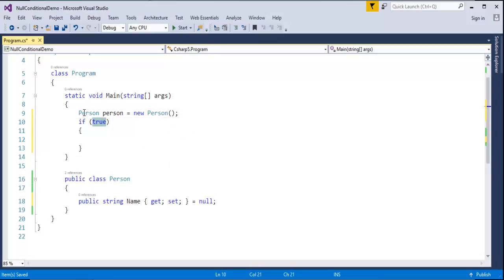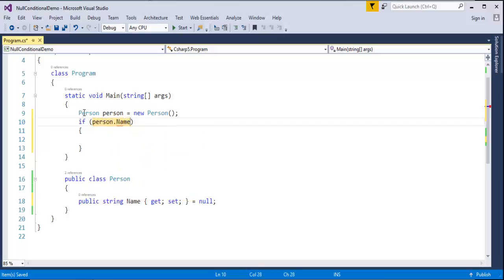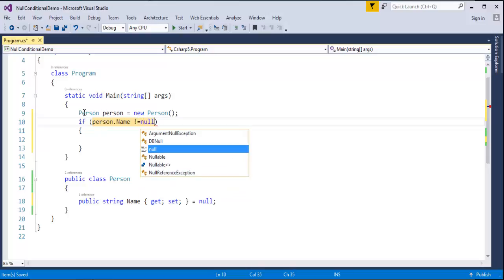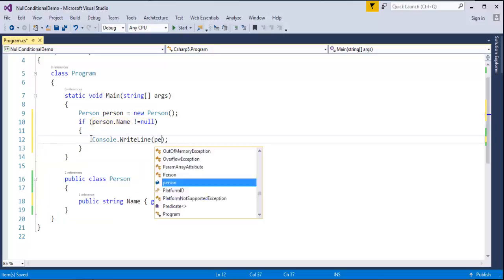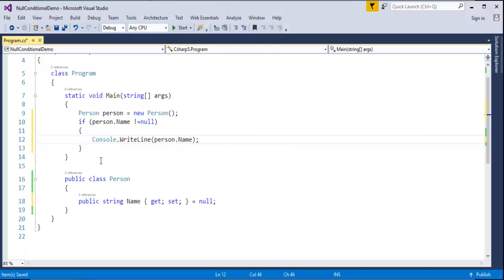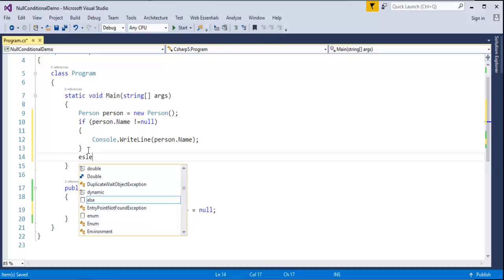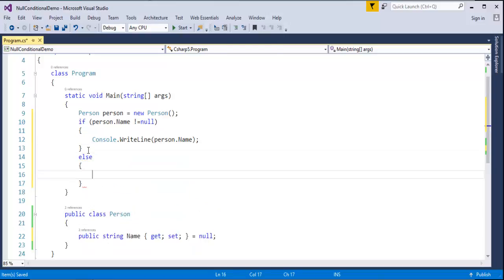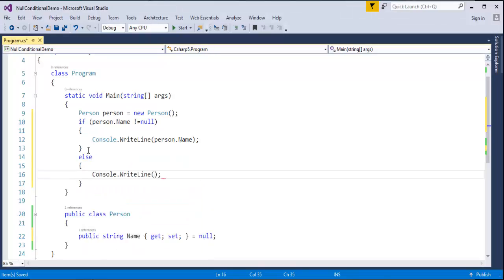To check whether that person.Name is not equal to null. If it's not equal to null, then return that person dot name. Otherwise, tell him the name is null.